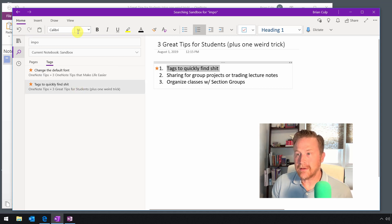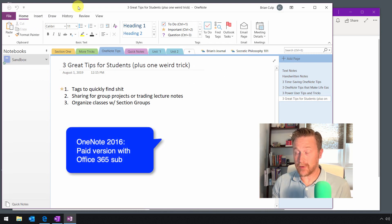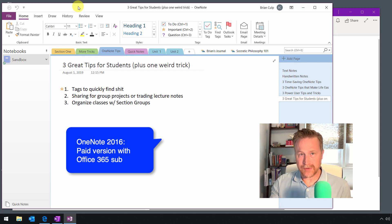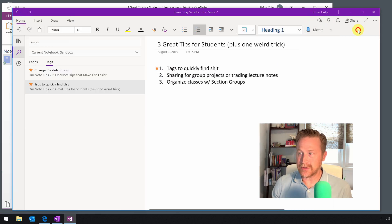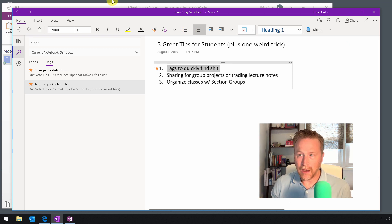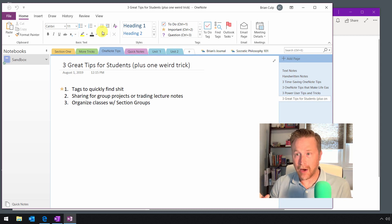If you're using the Office 2016 edition — so if you have an Office 365 subscription, which you might have with your school or in a work setting — this is the version that Microsoft is no longer updating. They're going to continue developing the Universal Windows Platform cross-platform version of OneNote. But that doesn't mean the 2016 version isn't still very powerful and doesn't have almost the exact same features.